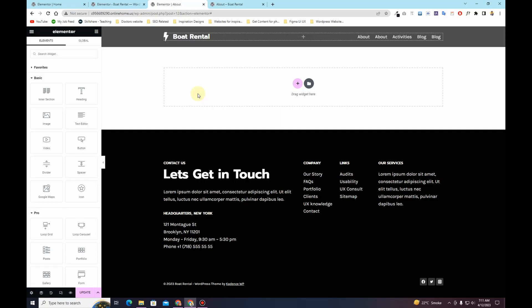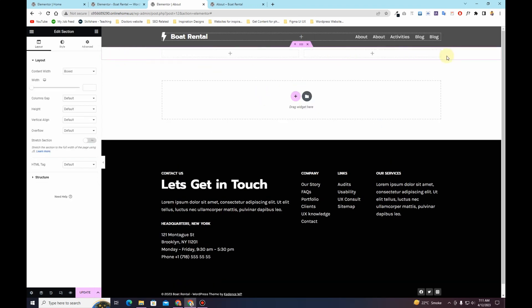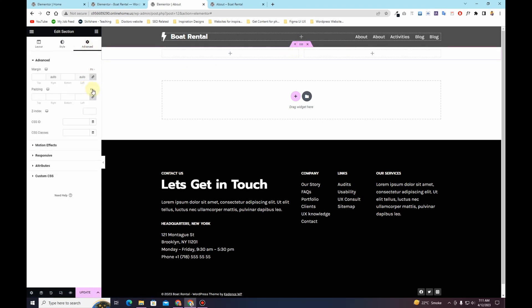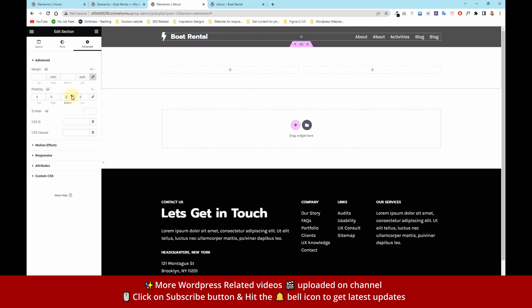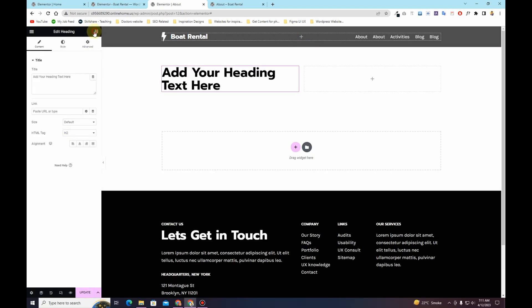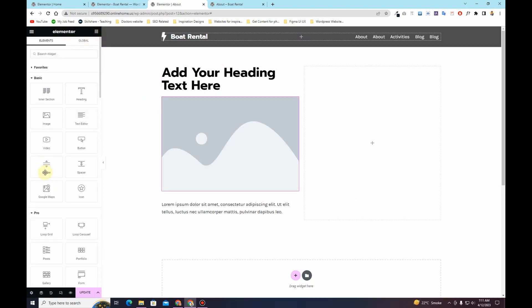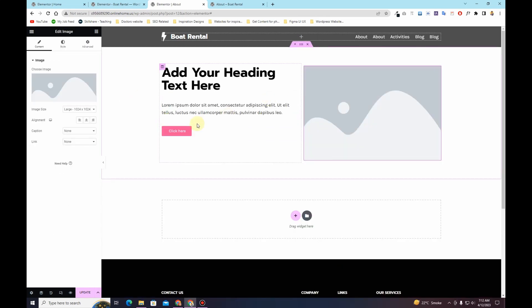If you have been using the Elementor page builder, you must be familiar with the terms sections and columns. This one is a section — the entire row is a section — and this is a column. Generally when you start creating your website within the Elementor page builder, you take a section, choose your columns, add the padding, and then simply start dragging elements within the columns.